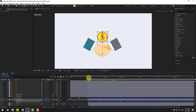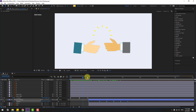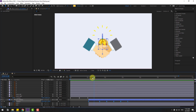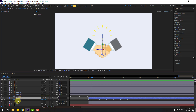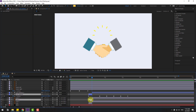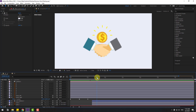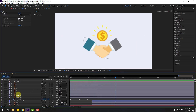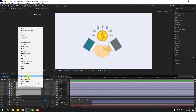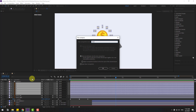Let's see the full animation. Select these coin layers, go to Edit and Split Layer (or Ctrl+Shift+D). Select these first layers and delete. Select layers 1, 2, 3, 4, 5, 6, 7, right-click, Pre-compose, add name 'Lines', click OK.